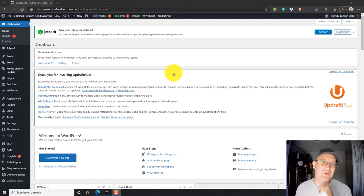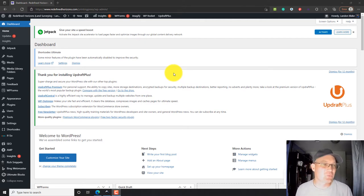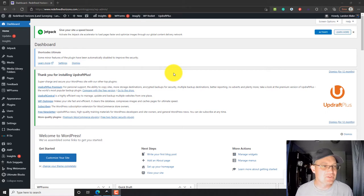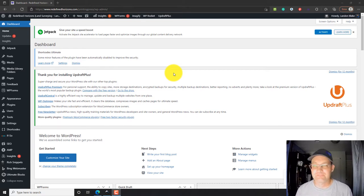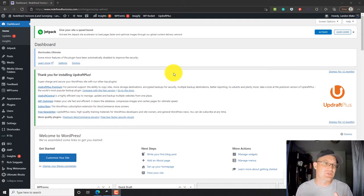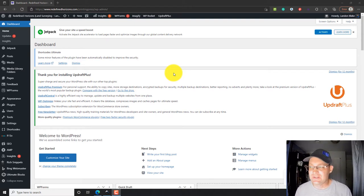All right, so I'm logged into WordPress here. This is on our main website, redefinehorizons.com, and so this is what you see when you log in. You'll see this.